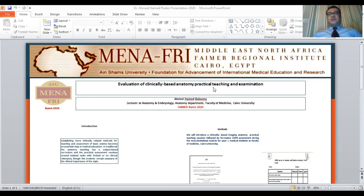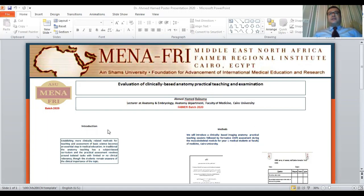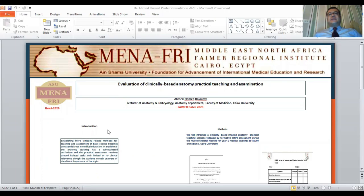My project is named Evaluation of Clinically Based Anatomy Practical Teaching and Examination. Establishing more clinical-related methods for teaching and assessment of basic science like anatomy becomes an essential step in medical education.